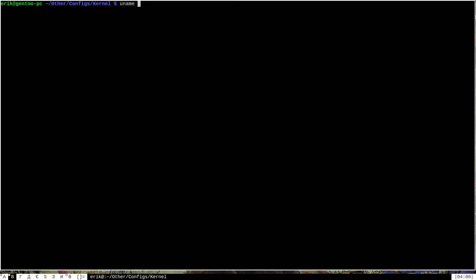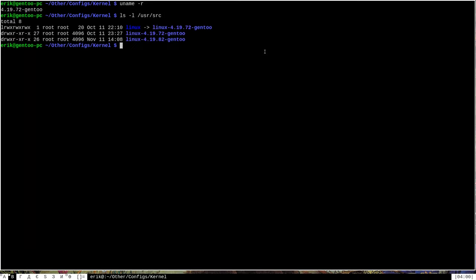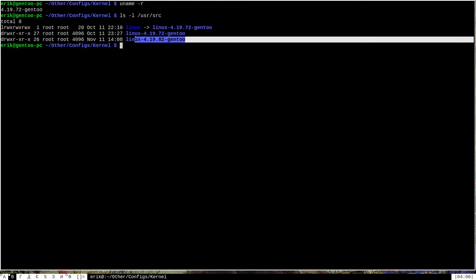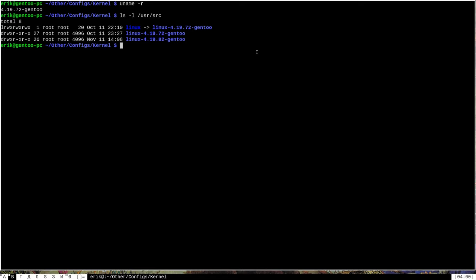The first thing I want to do is show you that I'm currently on version 4.19.72 of the Gentoo kernel — that's what's running right now. I have the sources for that version on my system as well as the sources for the new version, which if we ls -l the /usr/src directory, we can see is version 4.19.82 of the Linux kernel. This video will cover how to build 4.19.82 to be just like my current build, install it, and configure the bootloader to load it.